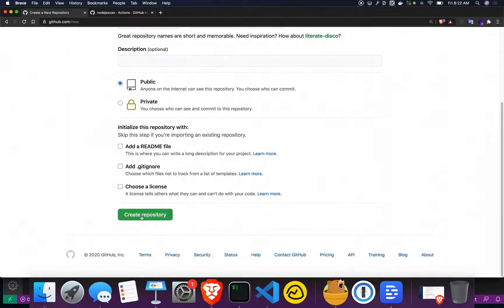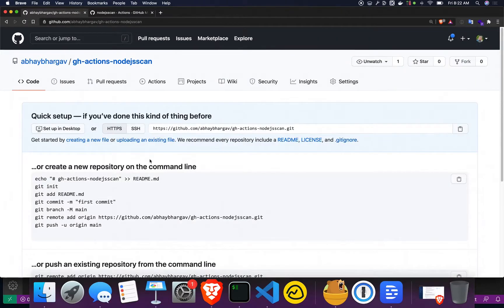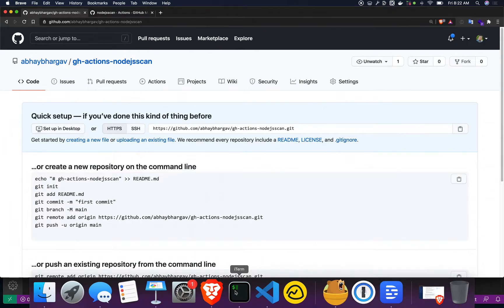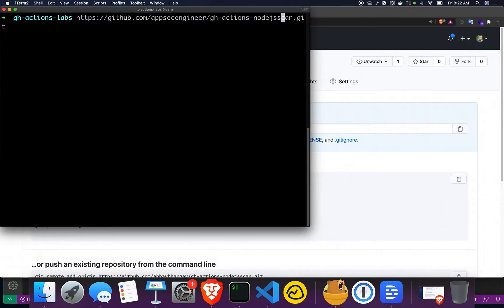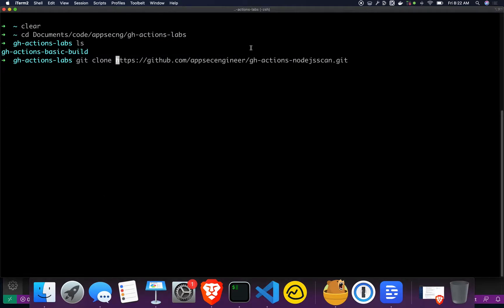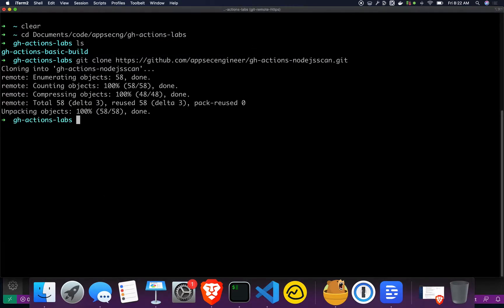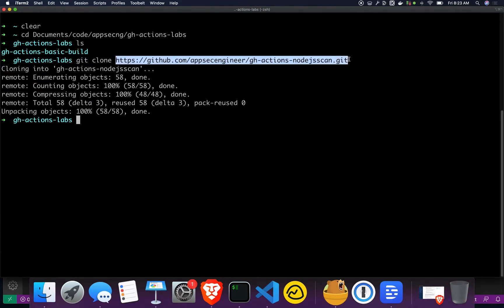This is going to be a public repository. We just want to create a repository and get started with it. We're going to push our existing code to this repository. So I'm going to first clone the repository that has all my code — the Node.js code along with the GitHub Actions workflows. I'm going to clone it to my local machine using git clone, and then I'm going to change the remote, which is currently set to the original source.